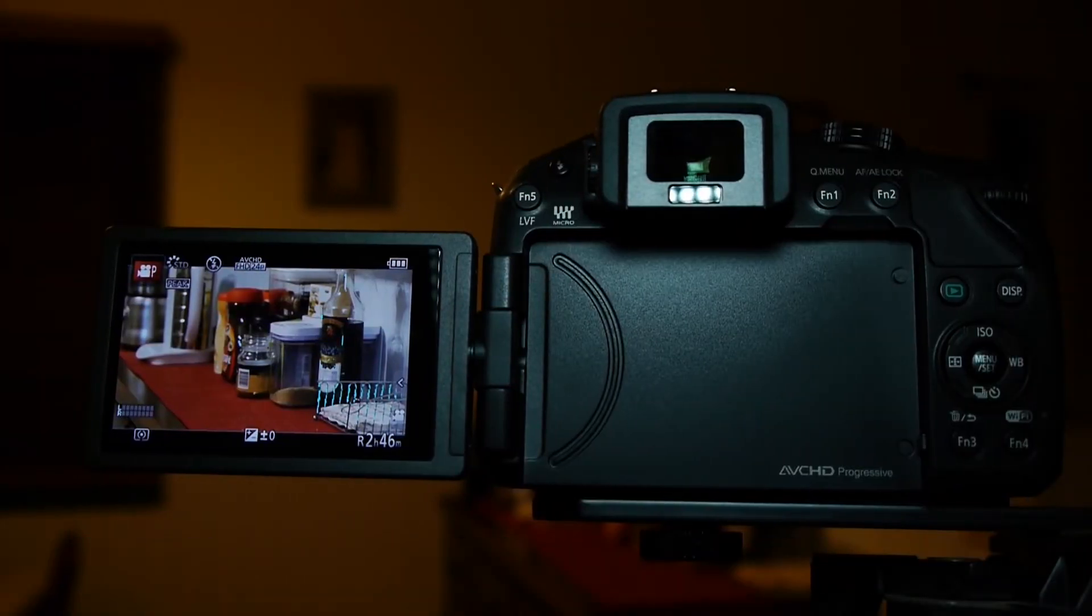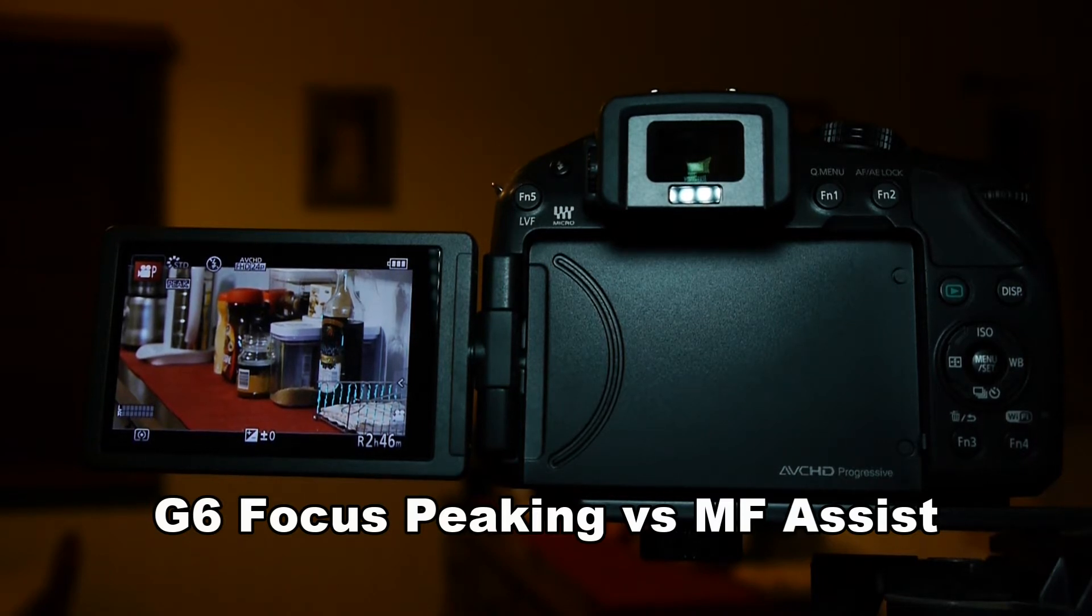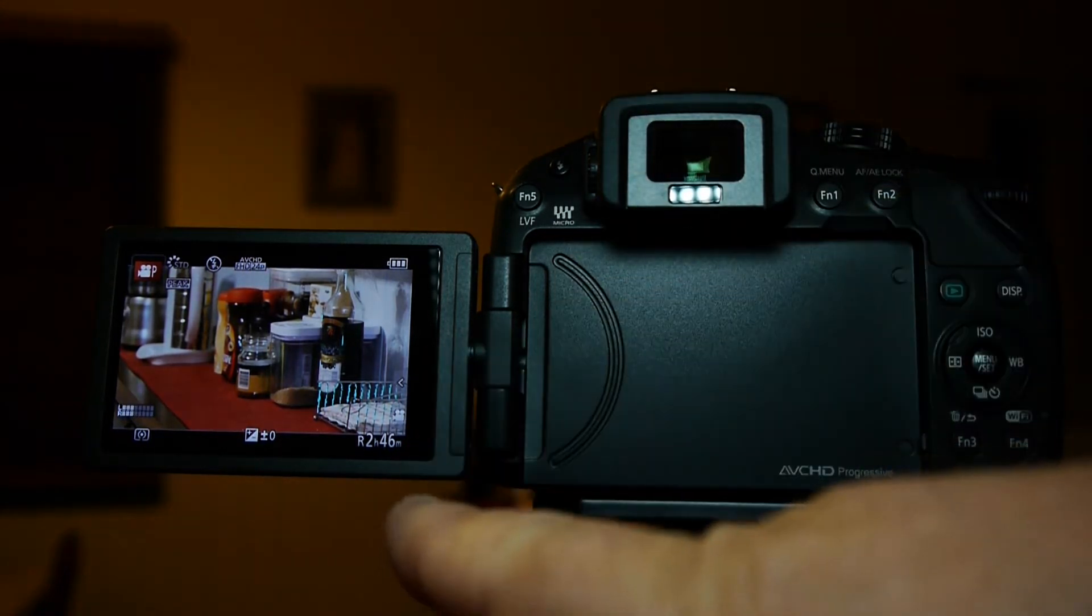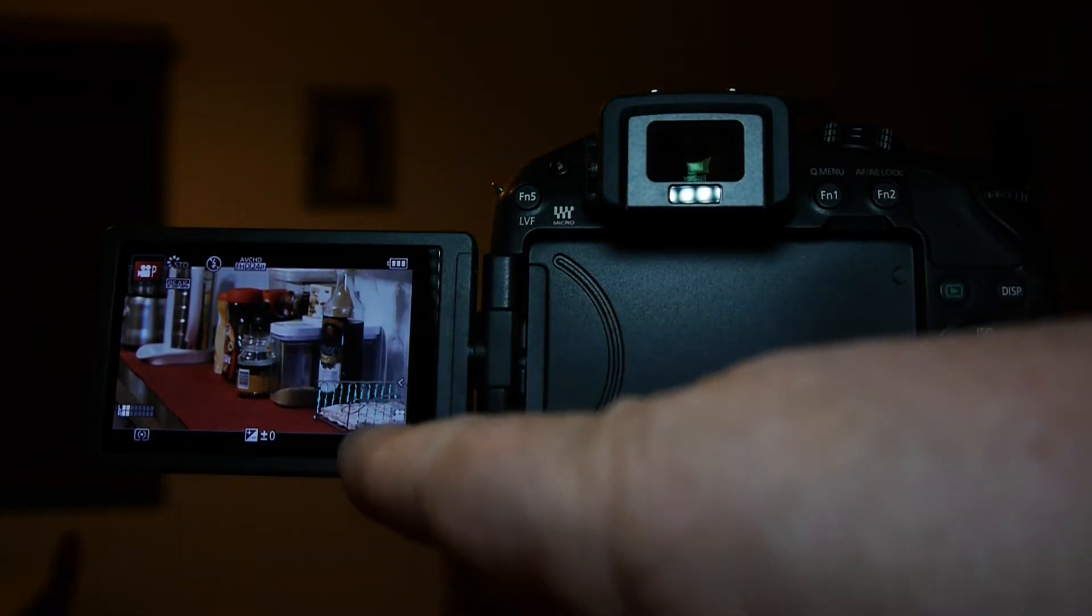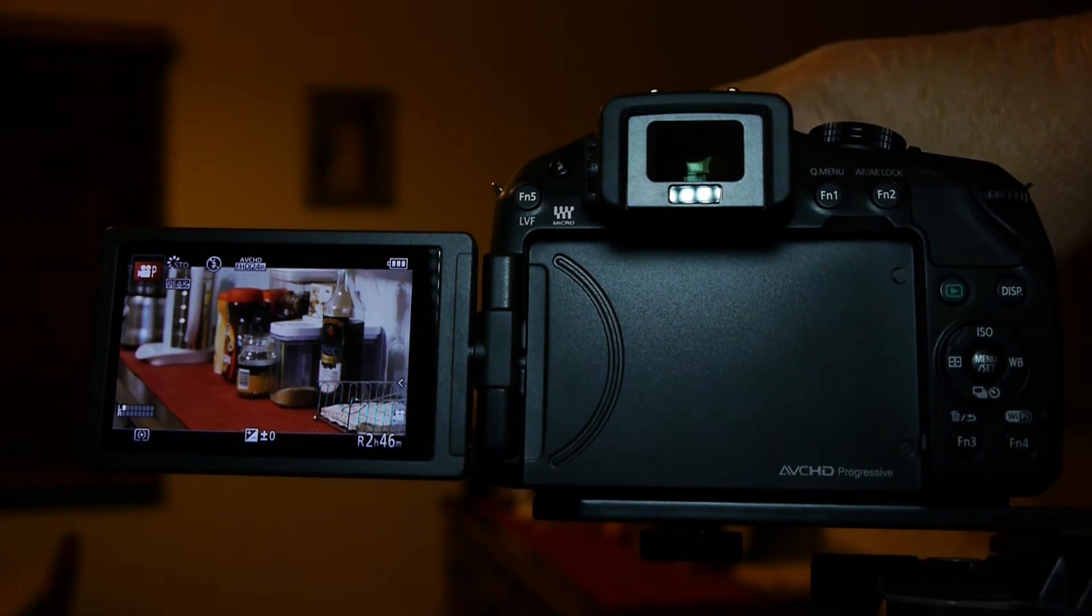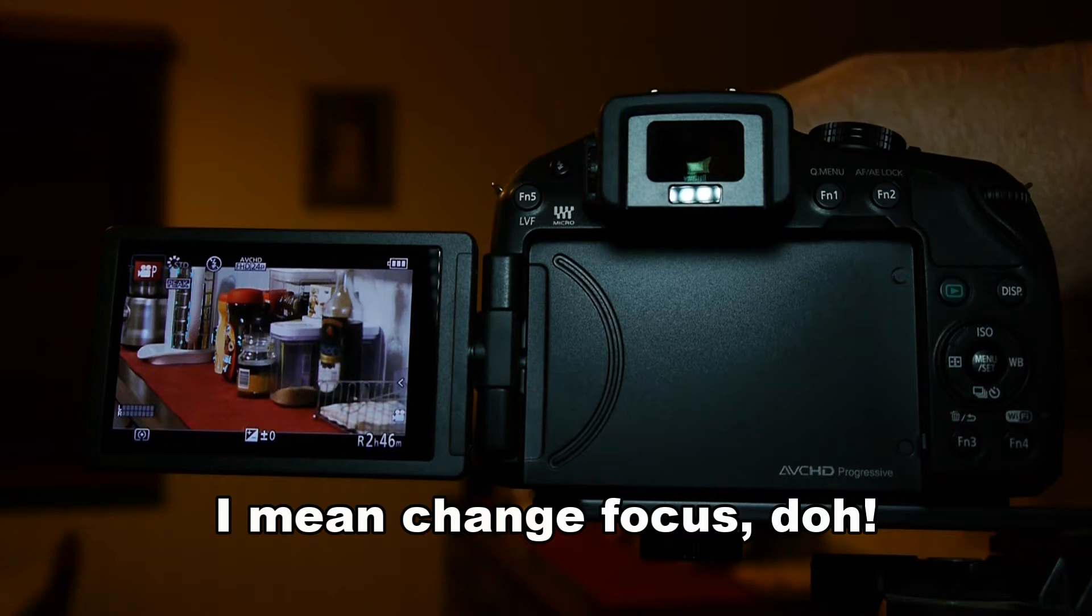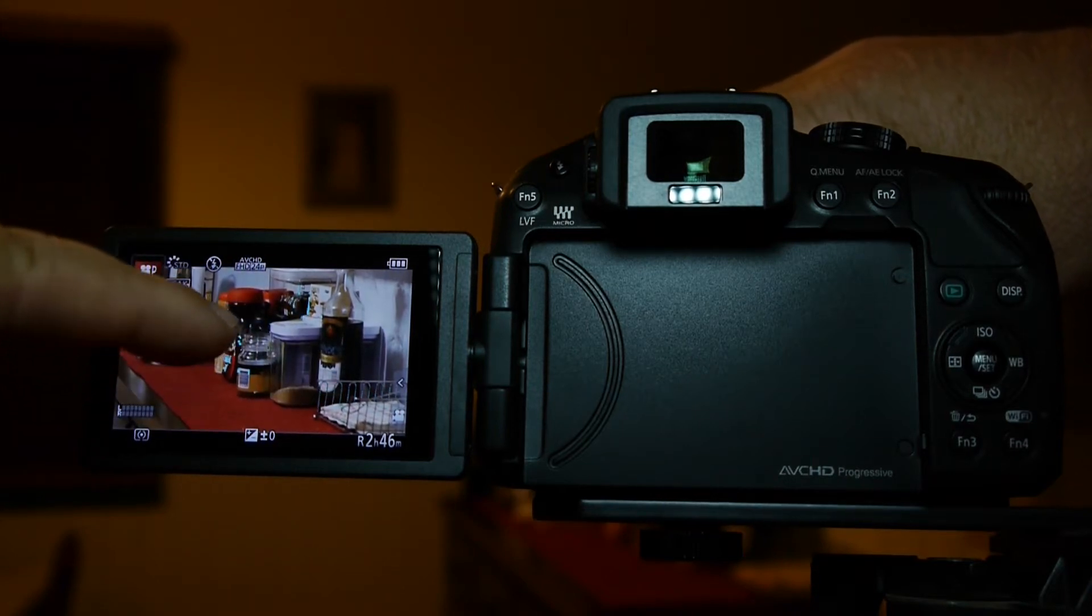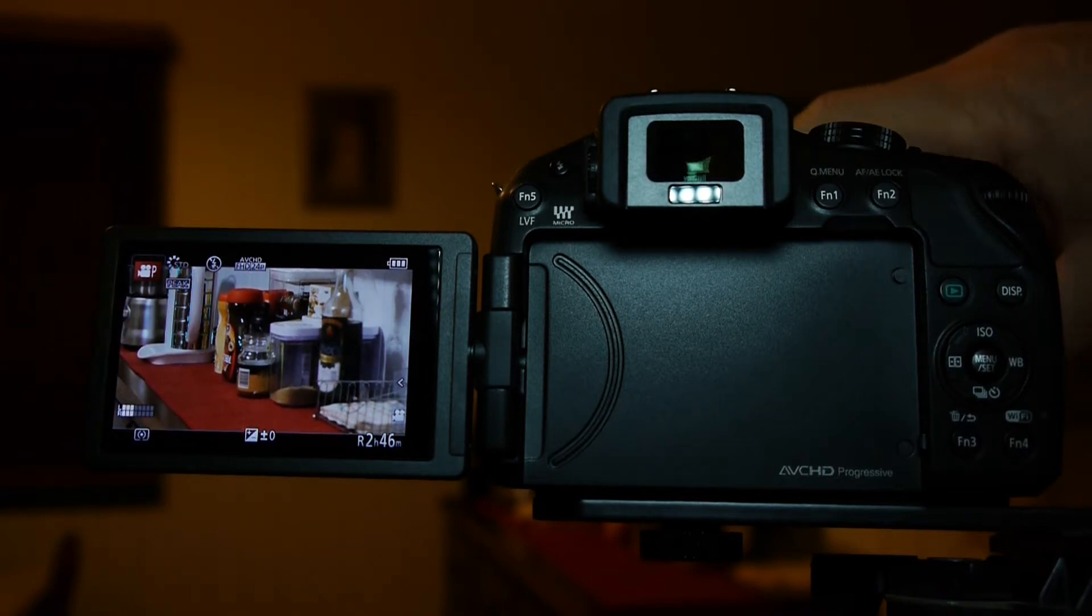This is a demonstration of focus peaking on the Panasonic G6 versus the manual focus assist. At the moment I've got the focus peaking on, and you can see the blue highlight on this object here. As I change the zoom, these other objects become in focus, and it's out over the kettle here at the moment.